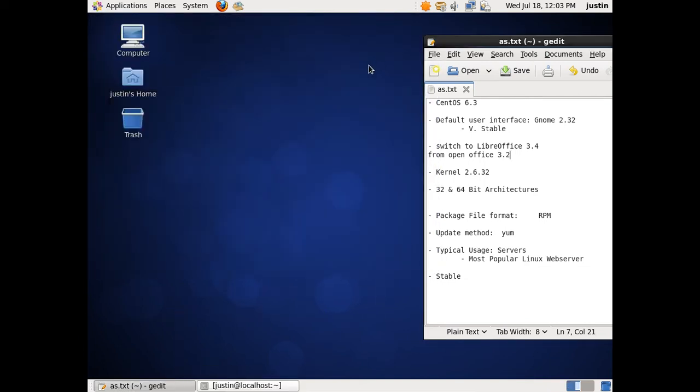Also of course it comes in 32 and 64-bit architectures. The package file format is .rpm, so just like Deb on Debian although very different. The update method is yum, so yum install etc. in the command terminal line.